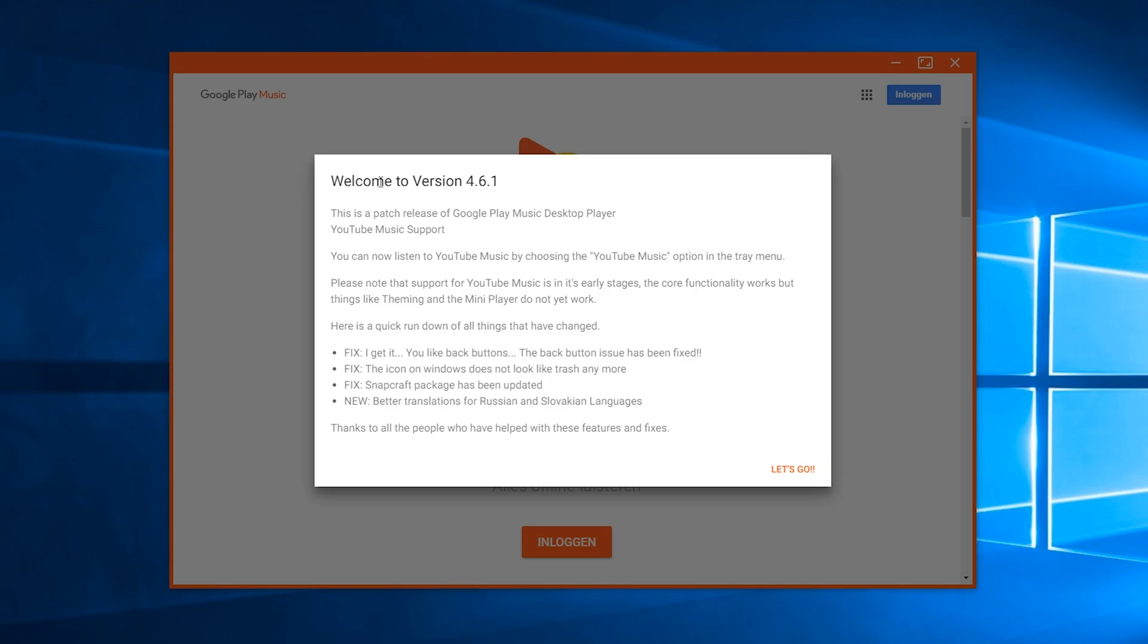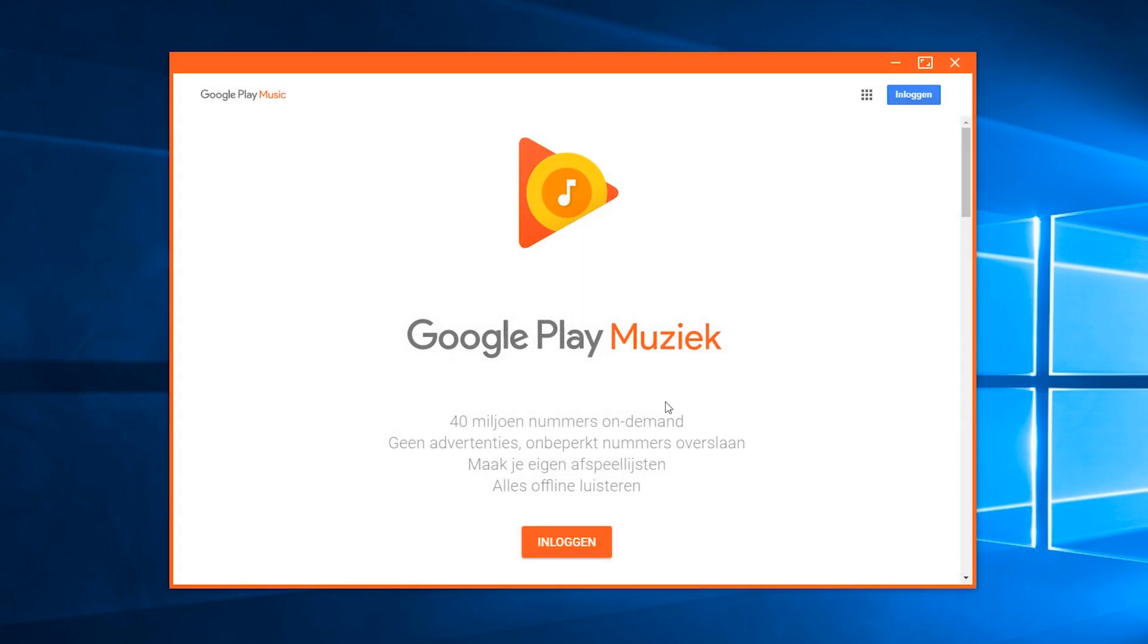So when you first launch the app what it's going to show you is this little pop-up explaining some of the new features. In this case all we're going to be doing is clicking let's go from here. And at this point we're going to have to log into our Google account. Don't worry it seems to be safe. I've logged in here a couple times and I haven't had anything too crazy happen to me.